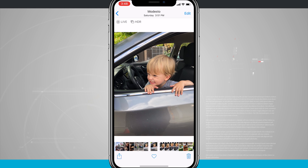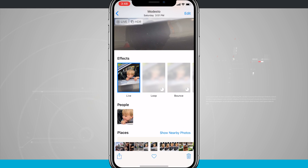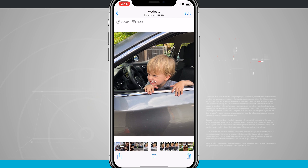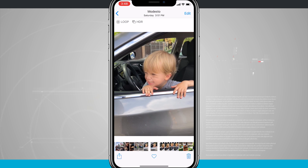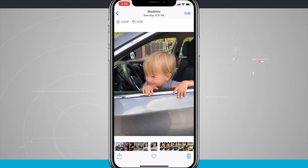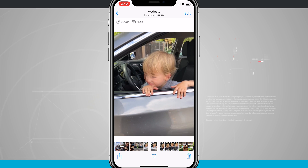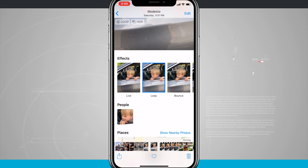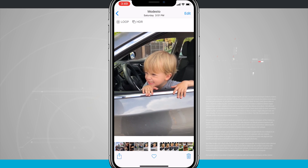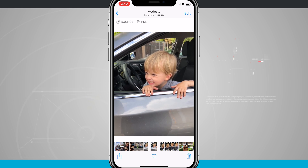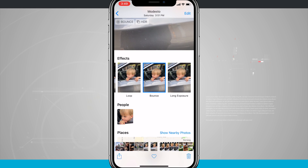When viewing a live photo, if you swipe up you get some effects you can apply. You can loop it, which turns the photo into a loop that plays back and forth with what was captured. You can also create a bounce effect, which plays all the way through and then reverses, so it bounces back and forth between forwards and backwards.